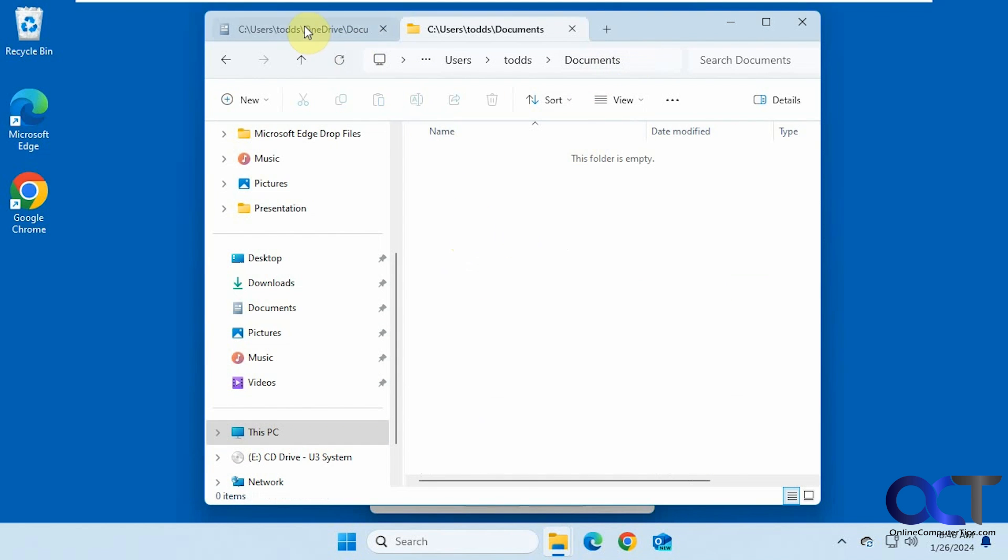Of course, you could go over to your OneDrive and then drag and move them into your original folder. But that's not going to solve the problem of where the location of the documents folder is pointing to, because it'll still be pointing to OneDrive.